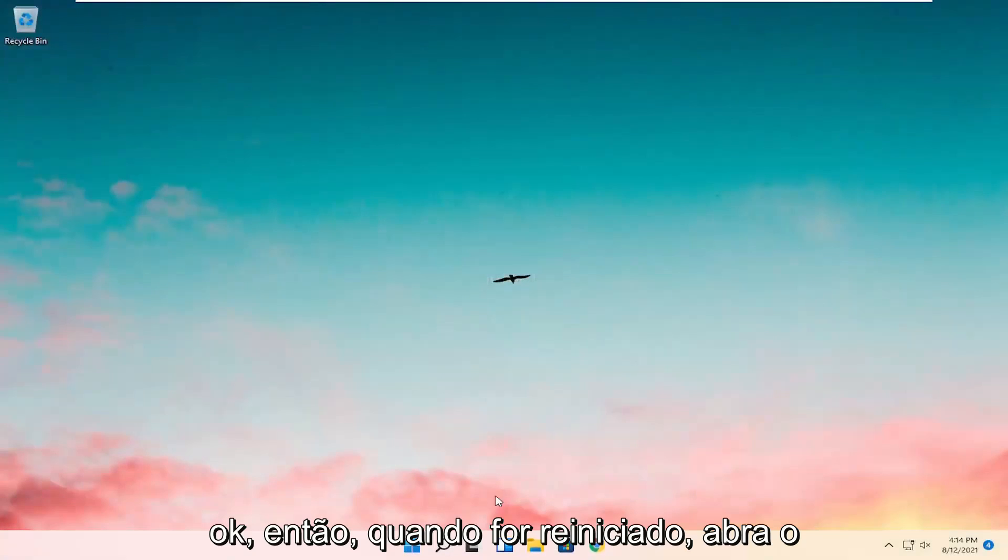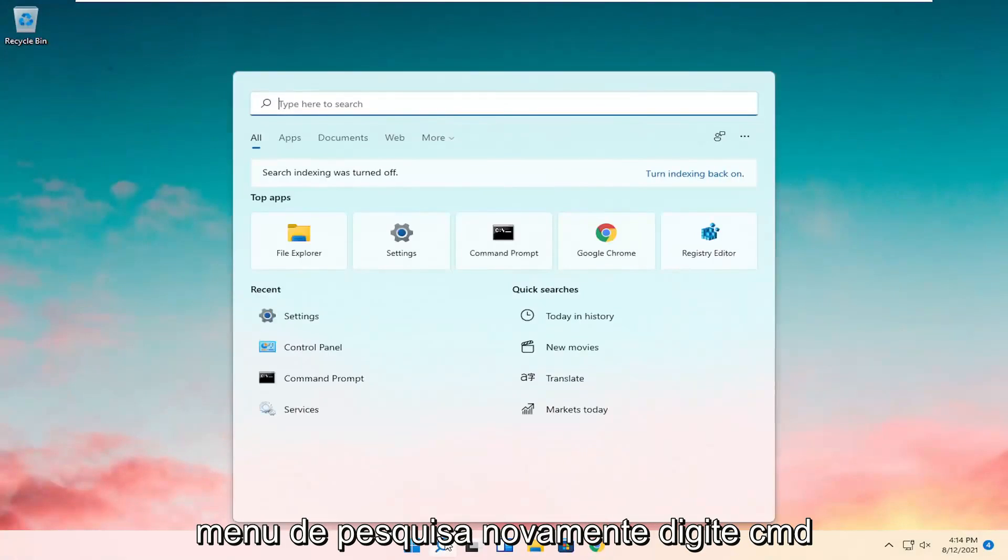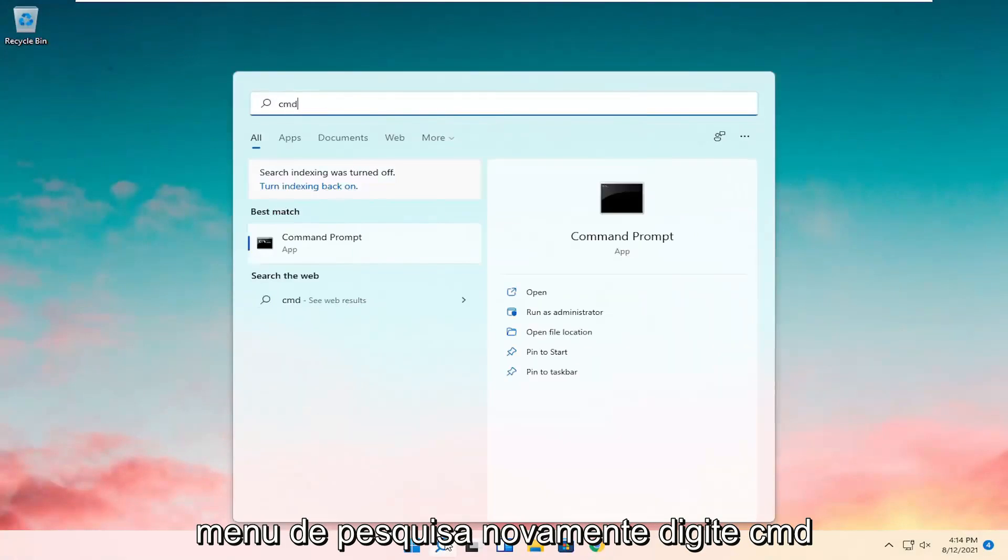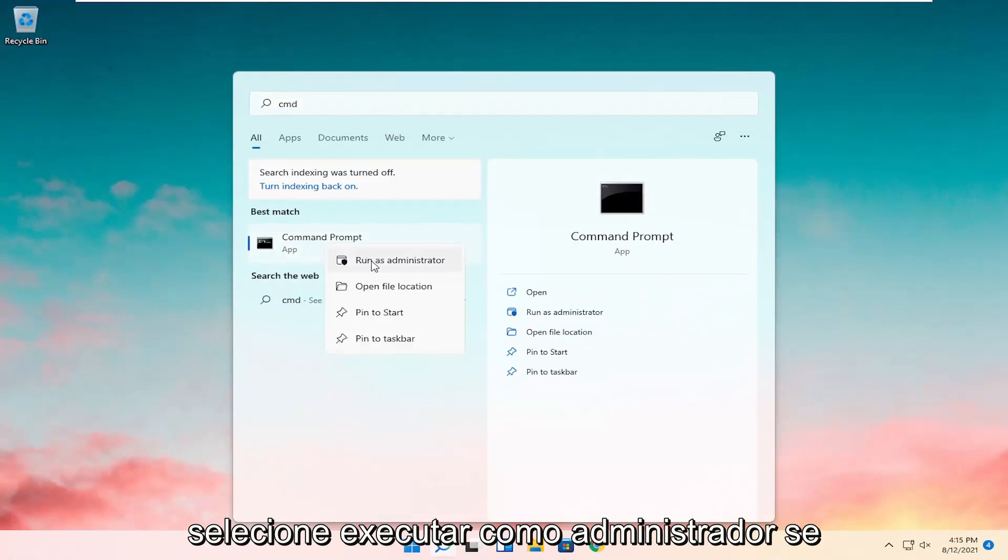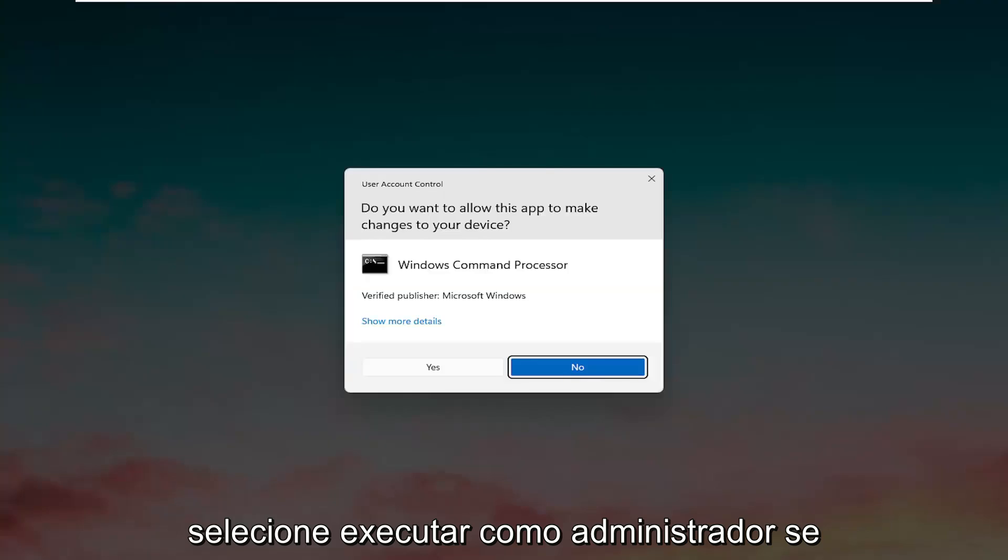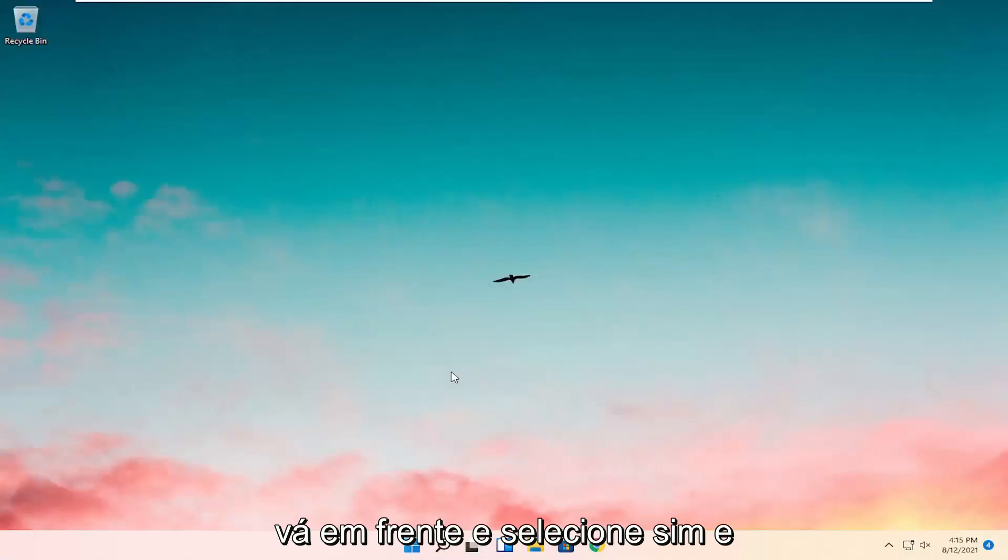Okay, so once that's restarted, open up the search menu again, type in CMD, go ahead and right click on it and select run as administrator. If you receive a user account control prompt, go ahead and select yes.